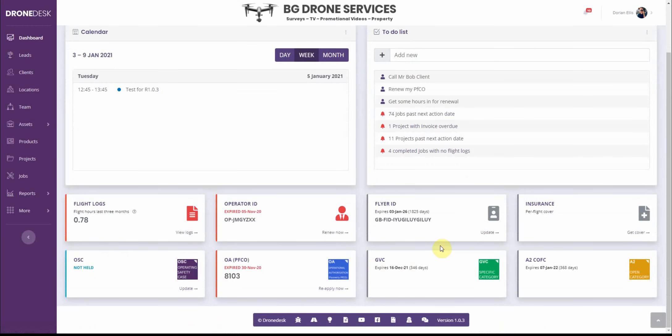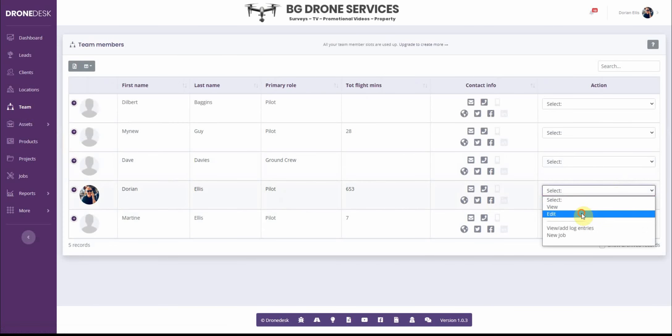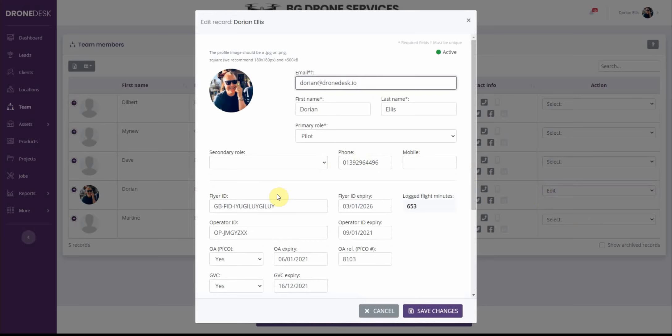Okay so that's the business level stuff then we got the individual level stuff which is flyer ID, GBC, A2C of C and those you edit on a per team member basis. So you need to go into team, edit your team member and then you can specify flyer ID and expiry.